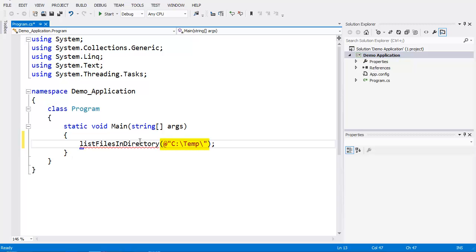The at symbol, if you're not familiar with it, says to treat that string as a literal so we don't have to escape our backslashes, because typically a backslash is used to escape the next character.